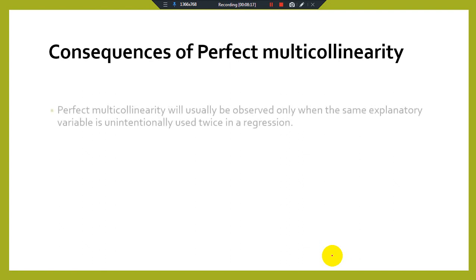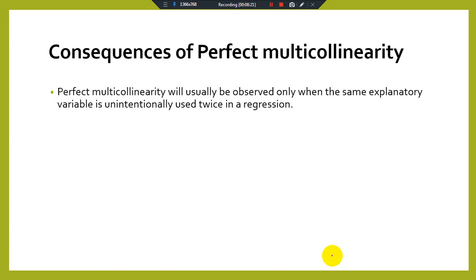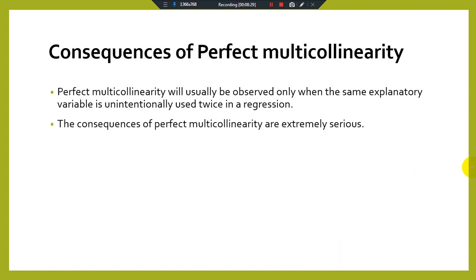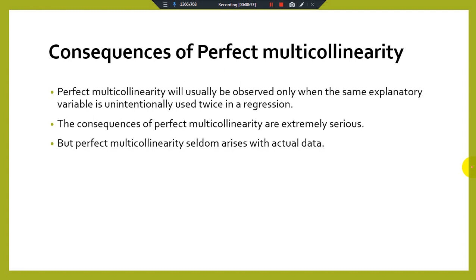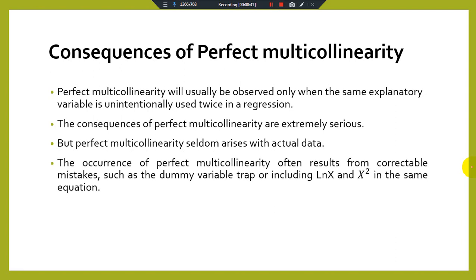Perfect multicollinearity will usually be observed only when the same explanatory variable is unintentionally used twice in a regression. The consequences of perfect multicollinearity are extremely serious, but perfect multicollinearity seldom arises with actual data — it is normally a rare case. The occurrence of perfect multicollinearity often results from correctable mistakes such as the dummy variable trap, or including the log of x, x, and x² in the same equation as explanatory variables.